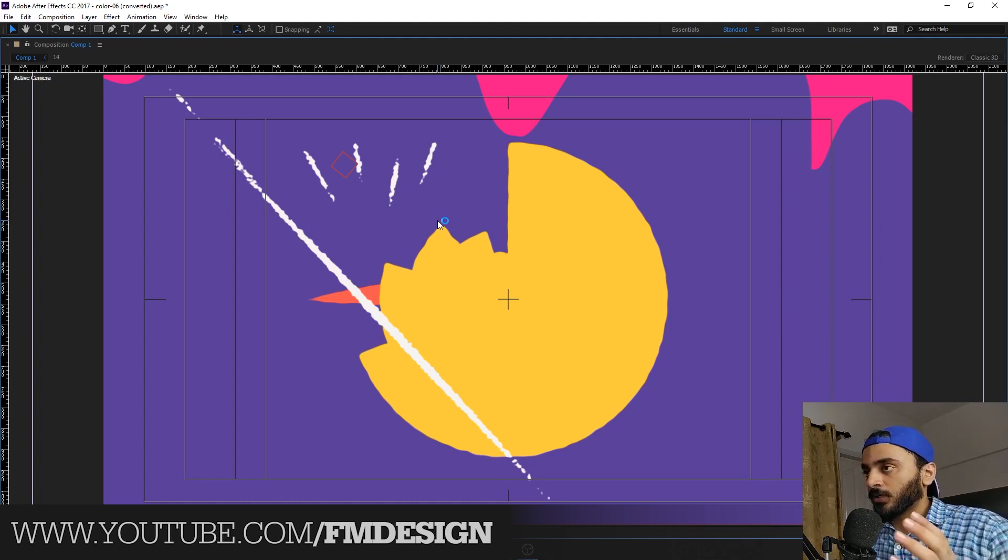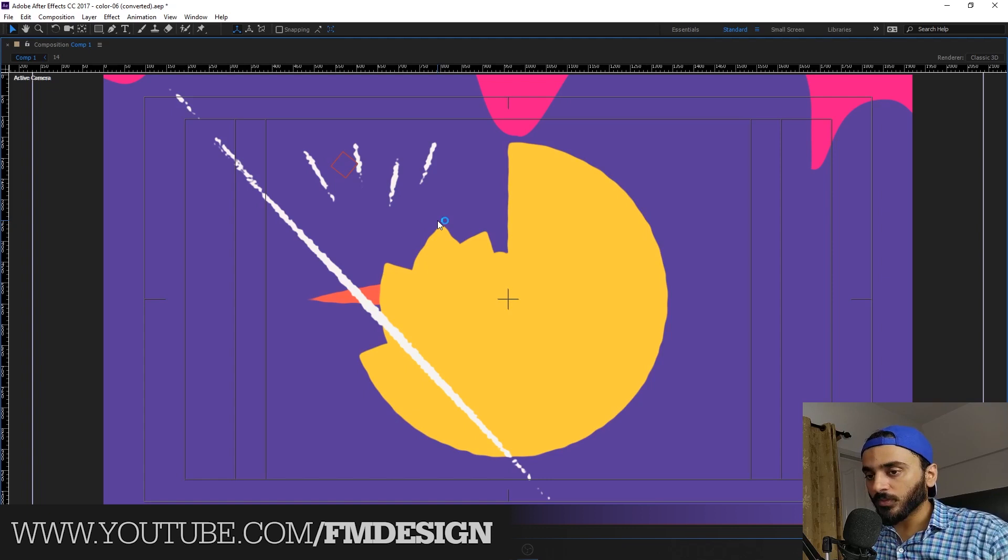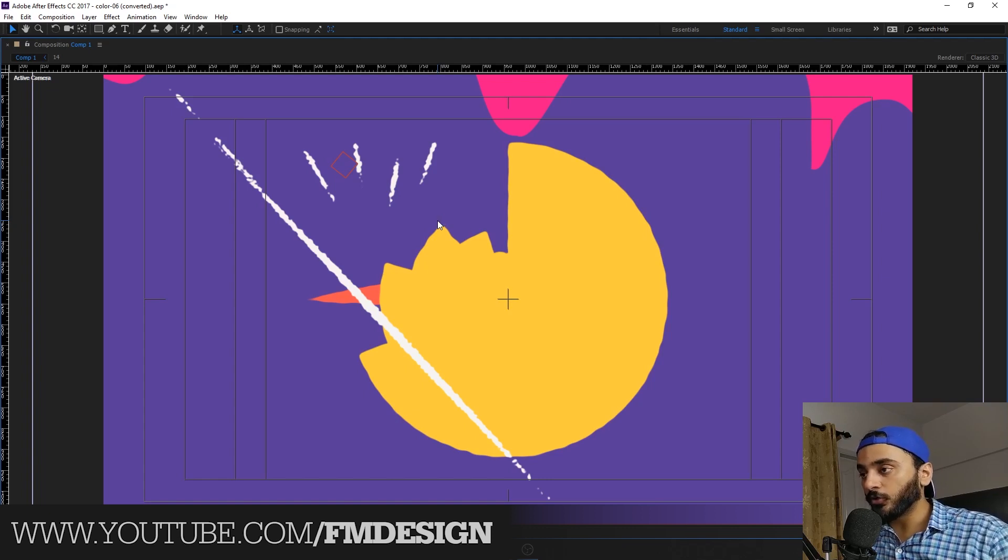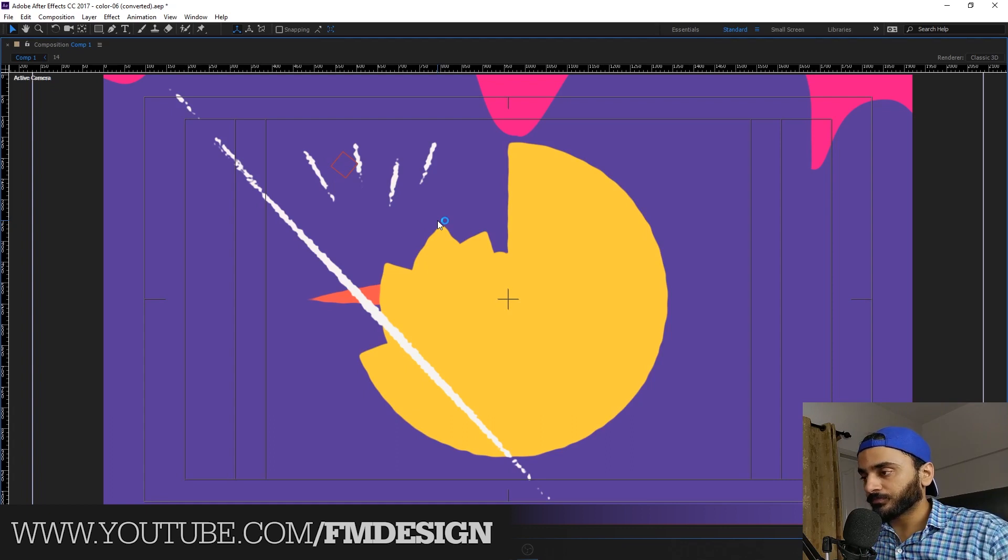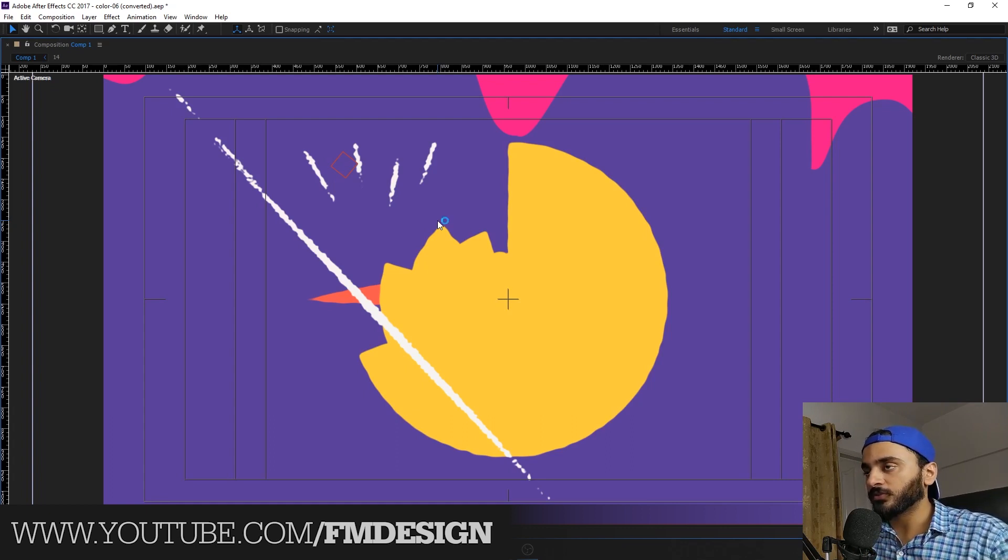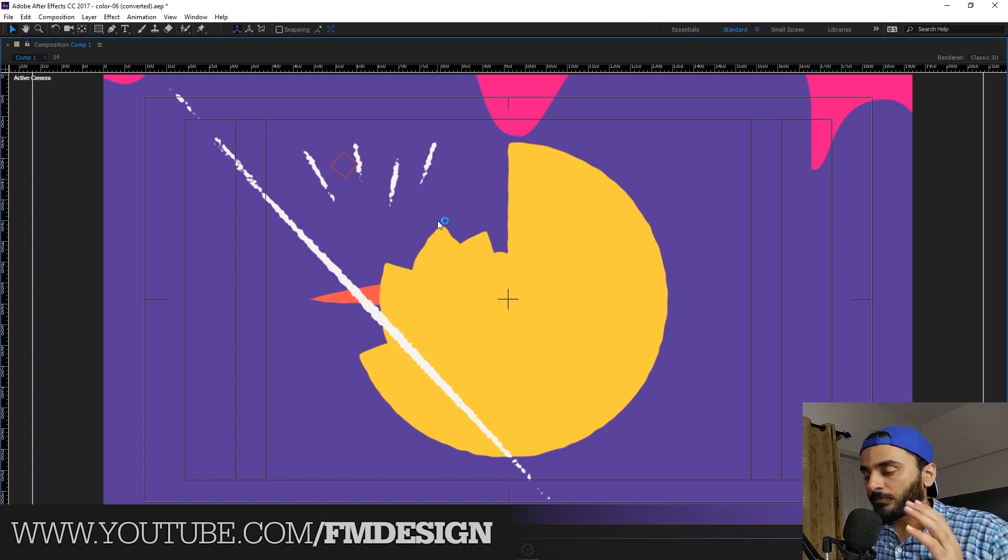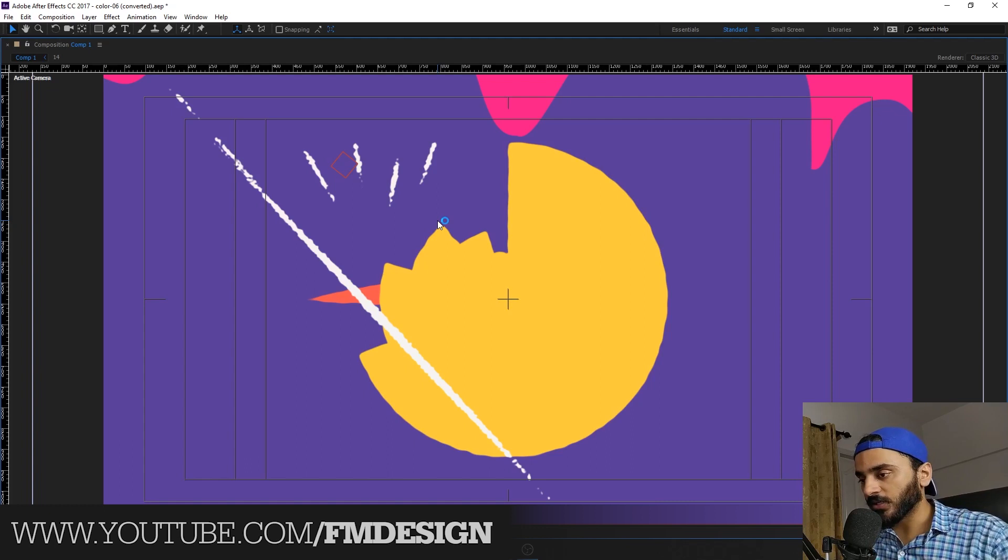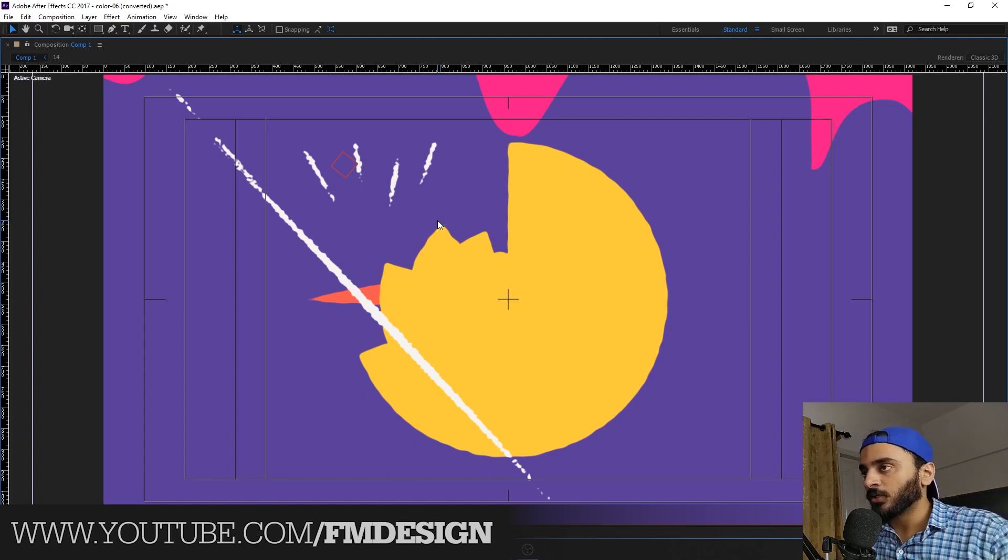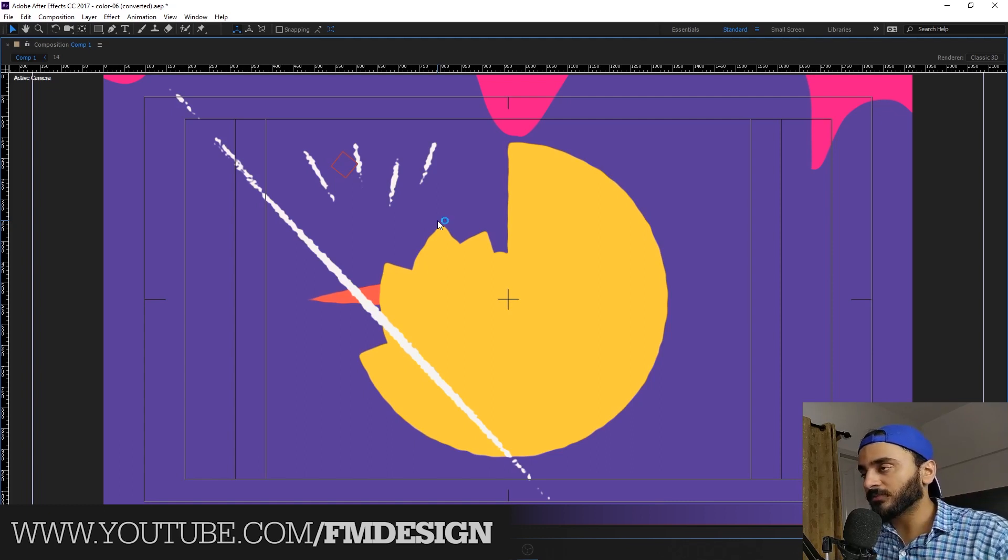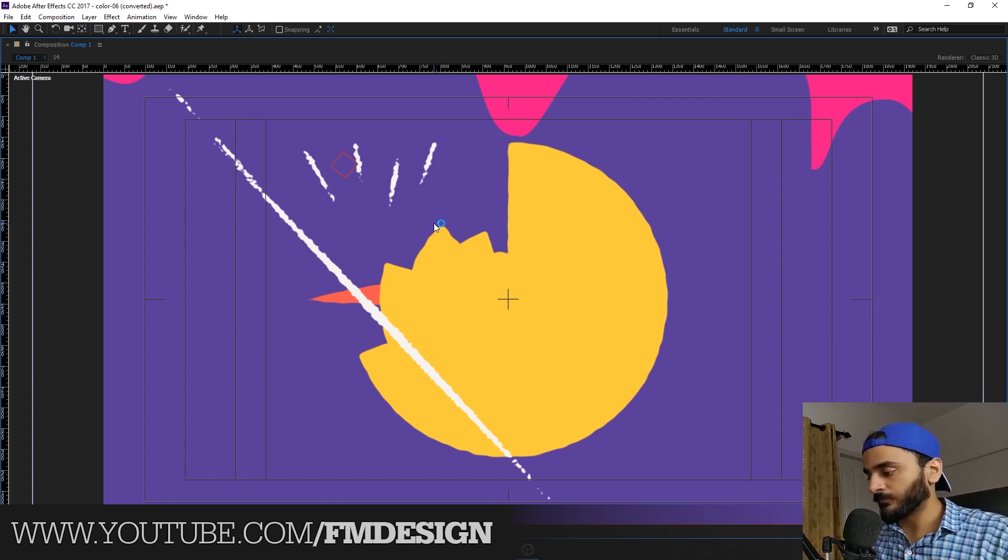Again and again, I'm saying please watch online just for five minutes. Why I'm asking this? Because if you guys are watching online for five minutes, YouTube will recommend my video to others who are searching for animation and graphics. Please check this FM Design channel. Let's go back to After Effects.